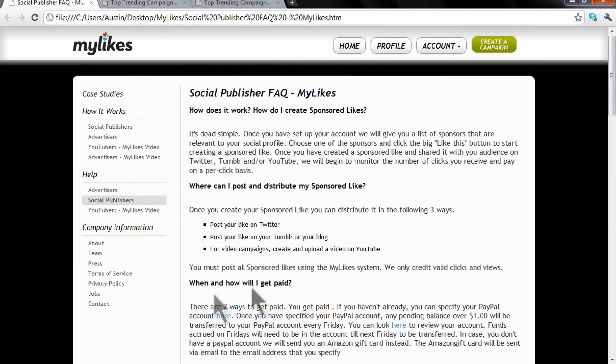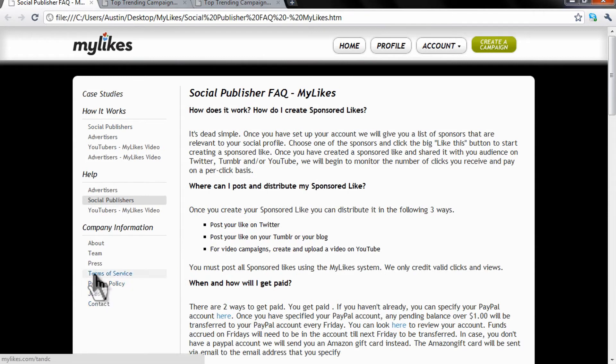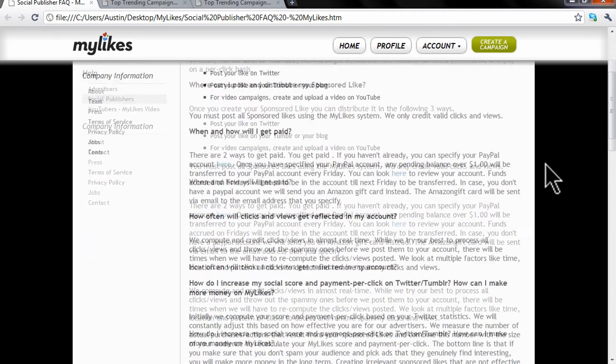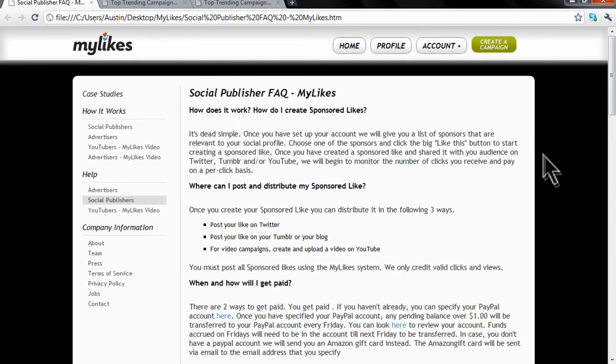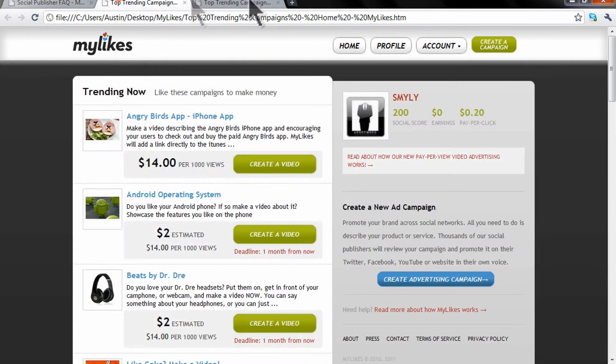The referral link will be in the description, so if you want to sign up using my referral link, I would be getting paid for that too. So thank you guys for watching.